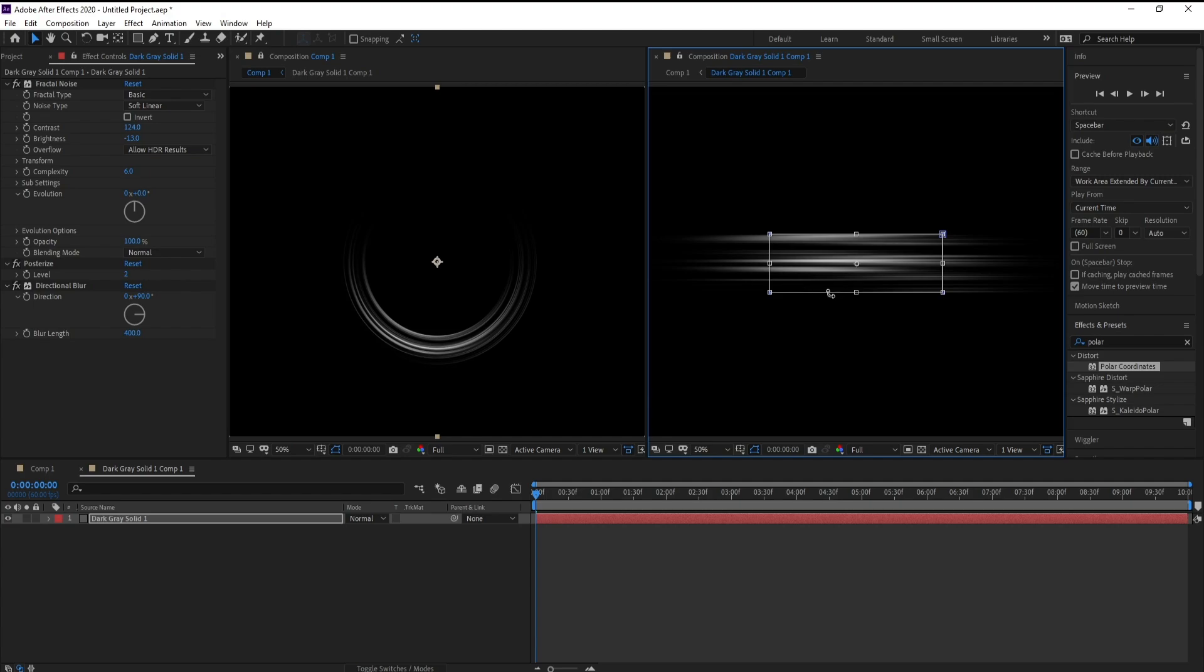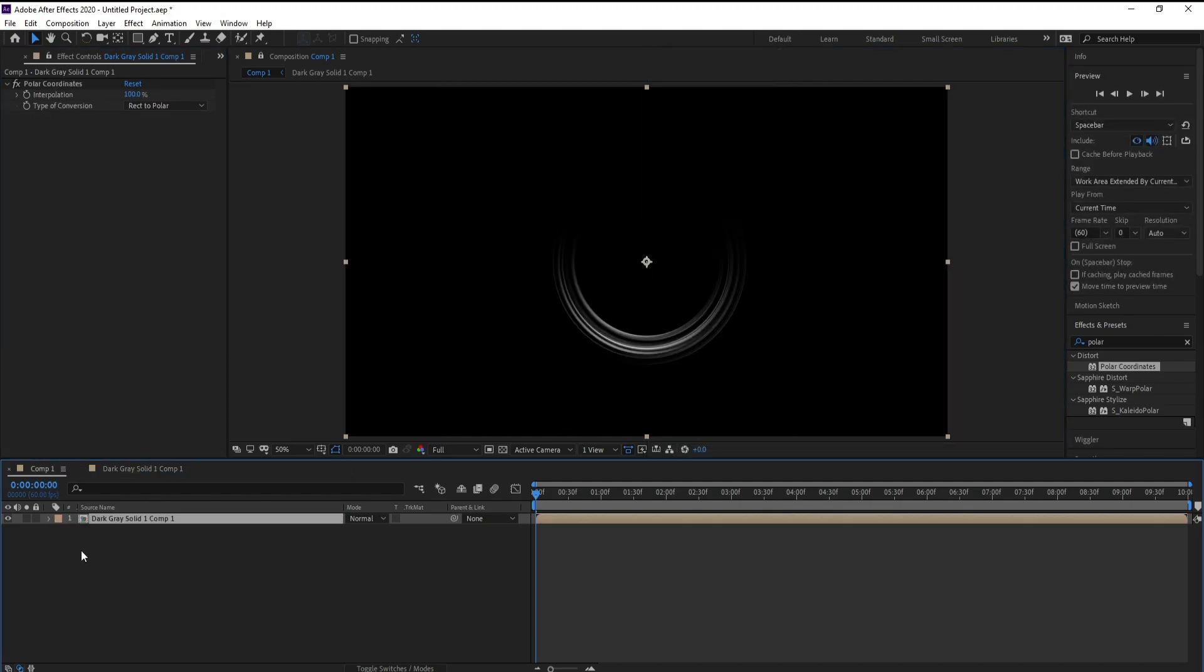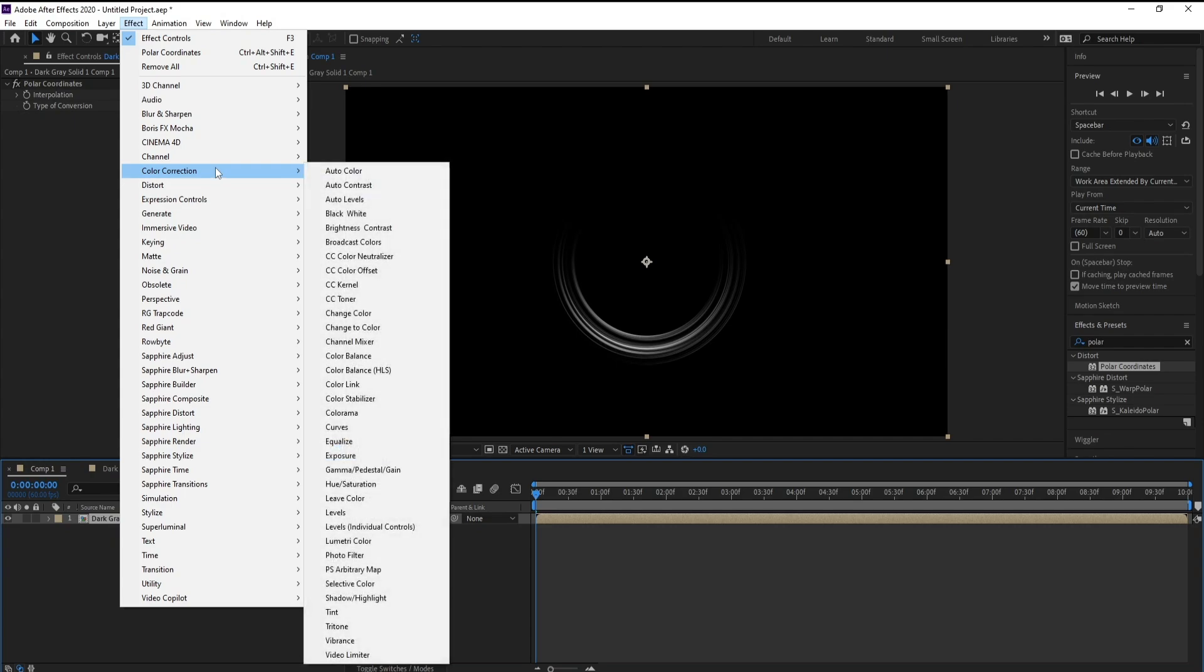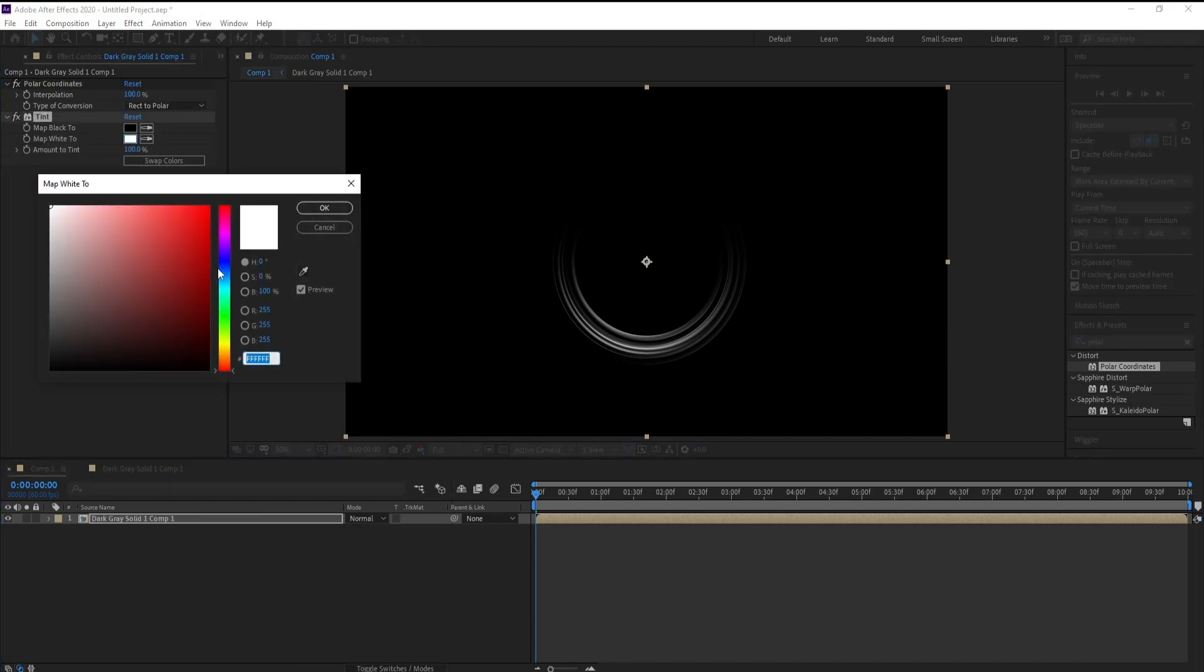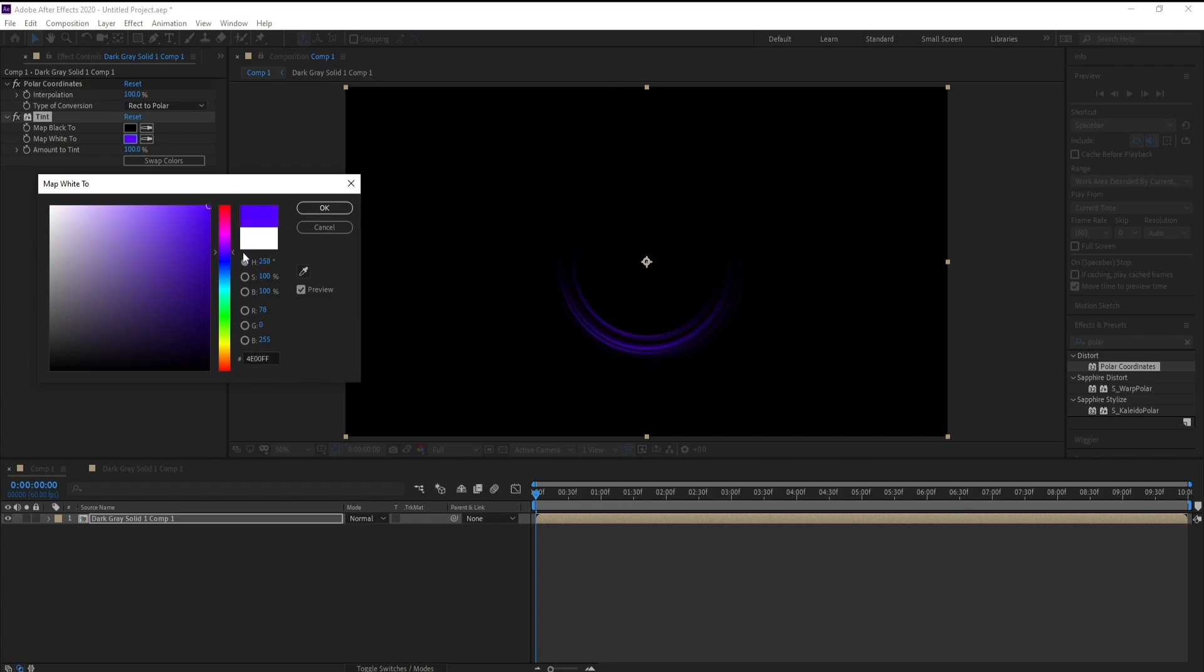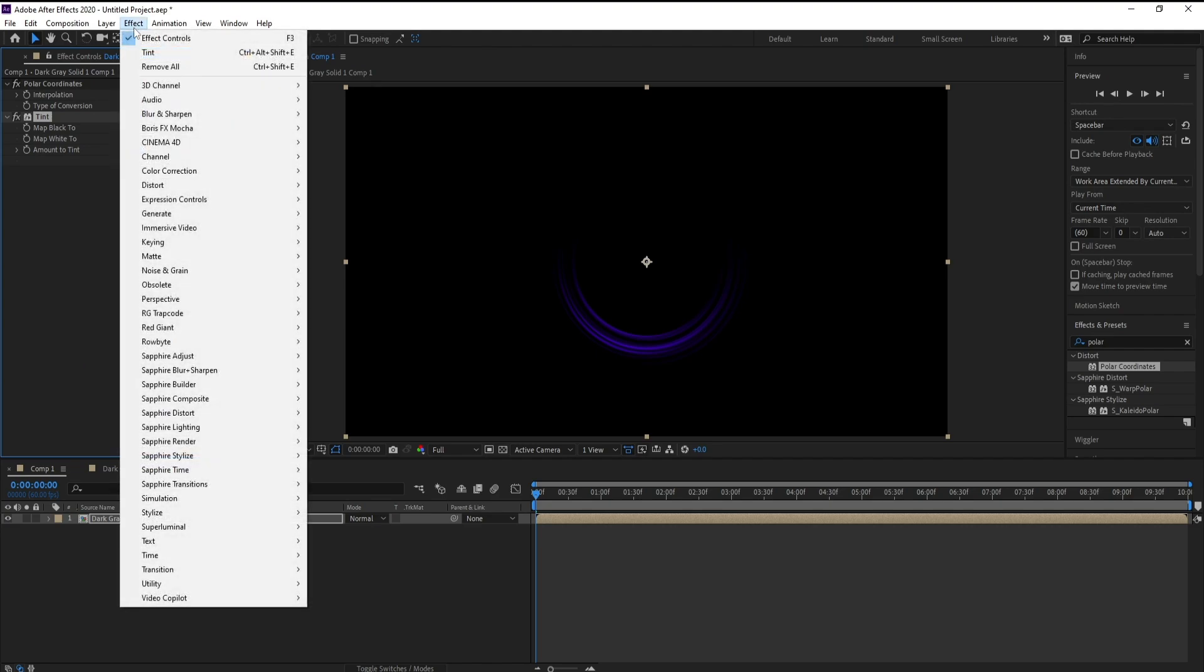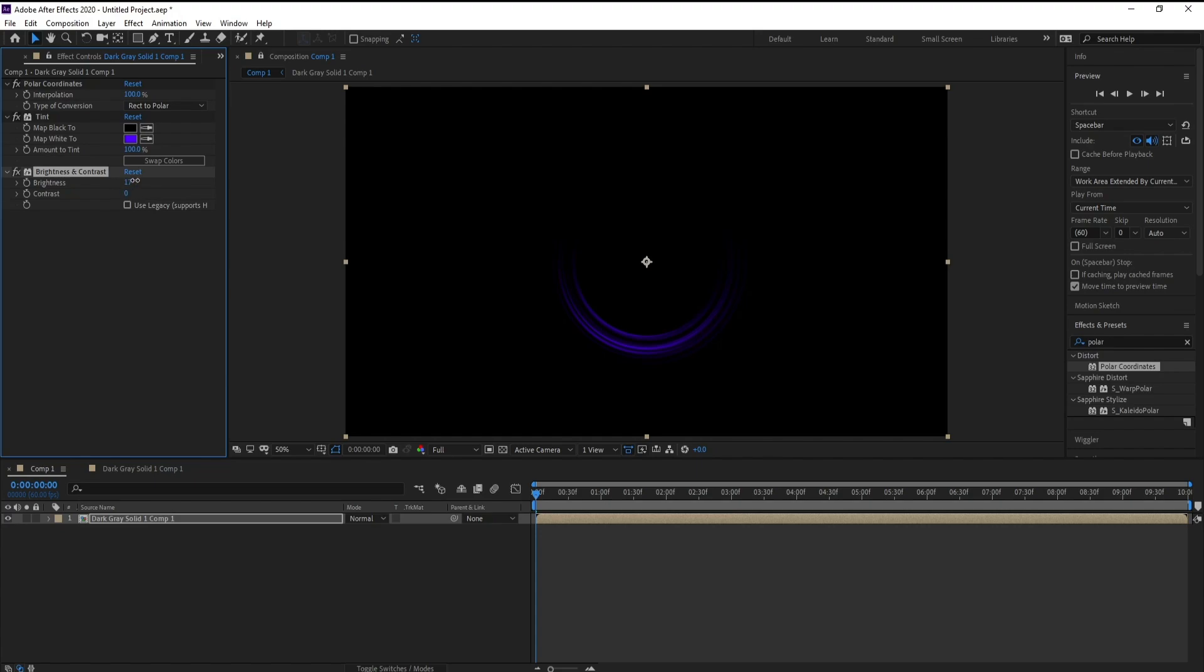Now again go to pre-compose, then go to effect and color tint. Now choose your color. Then go to effect and brightness and contrast, and increase brightness like this and contrast.